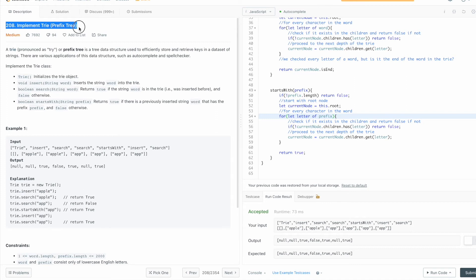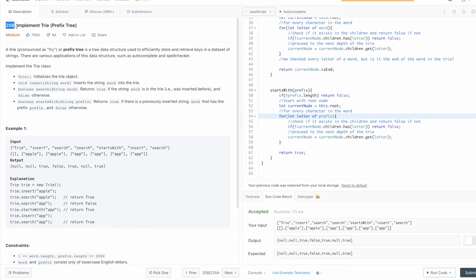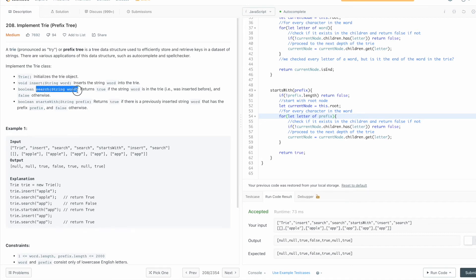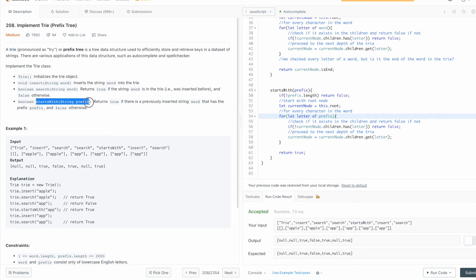So let's look at the requirements of the challenge. So the title is implement a trie, the number is 208, and it asks us to implement the trie object and the methods insert which will receive a string and will try to insert it inside a trie. Another method search will also receive a string and will return true or false if it finds that string inside a trie. So basically a word. And then another method startsWith which is checking if it finds a prefix, so a start of a word inside the trie, and it will also return true or false.